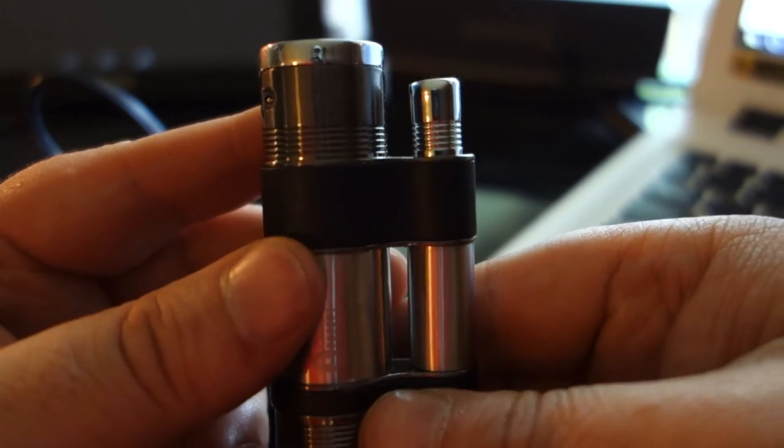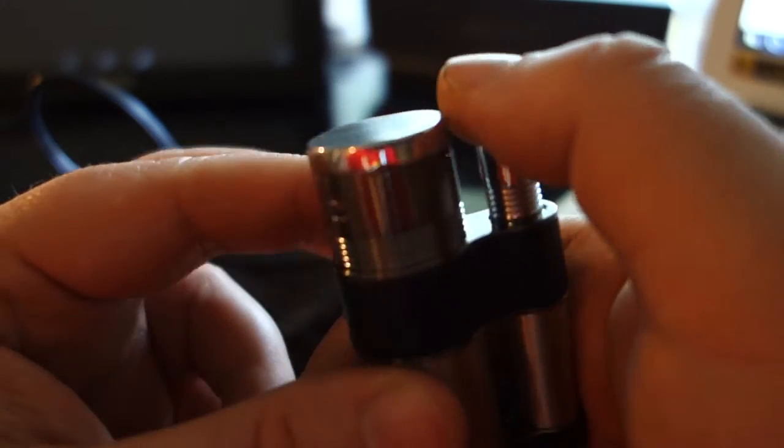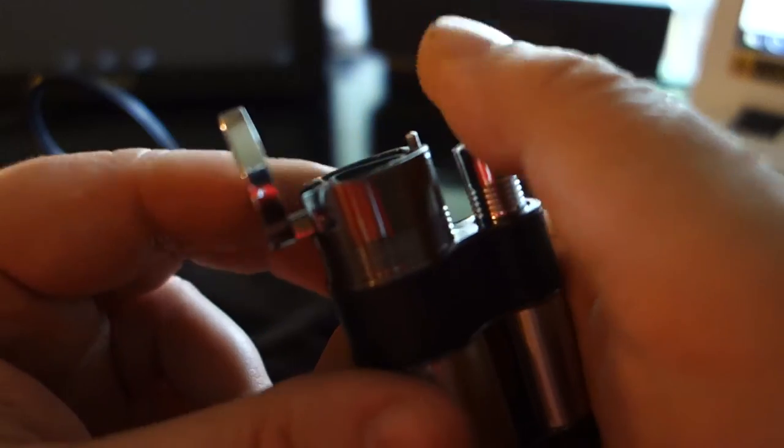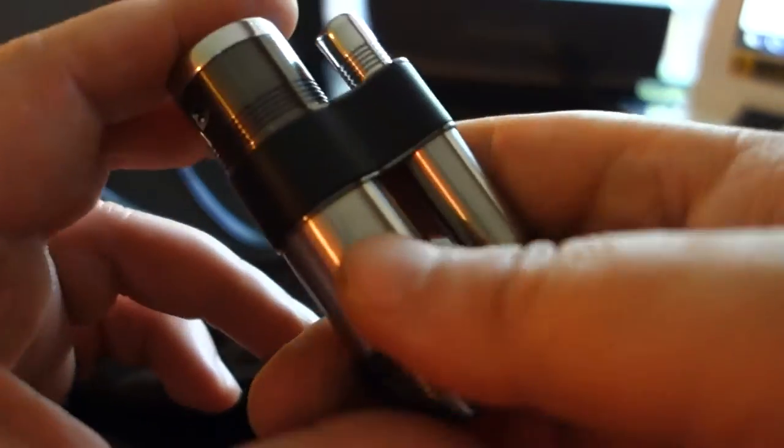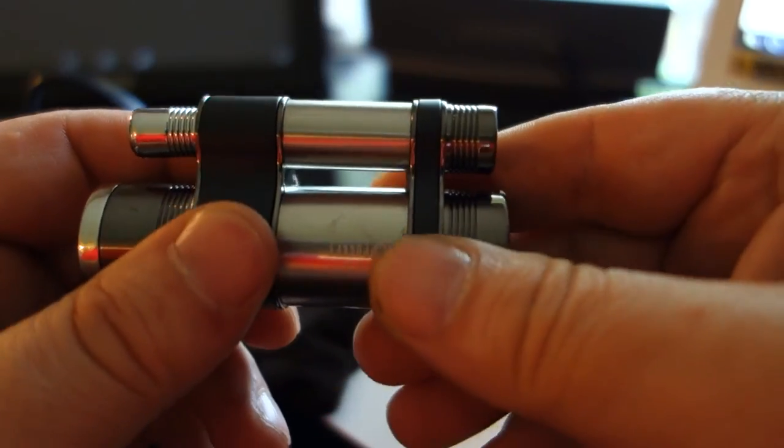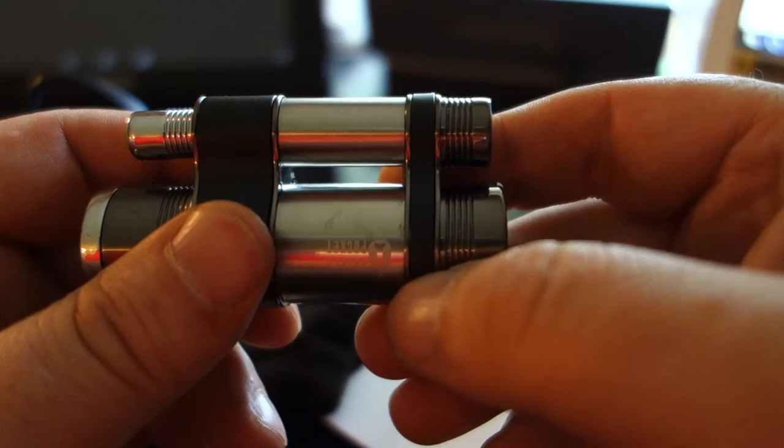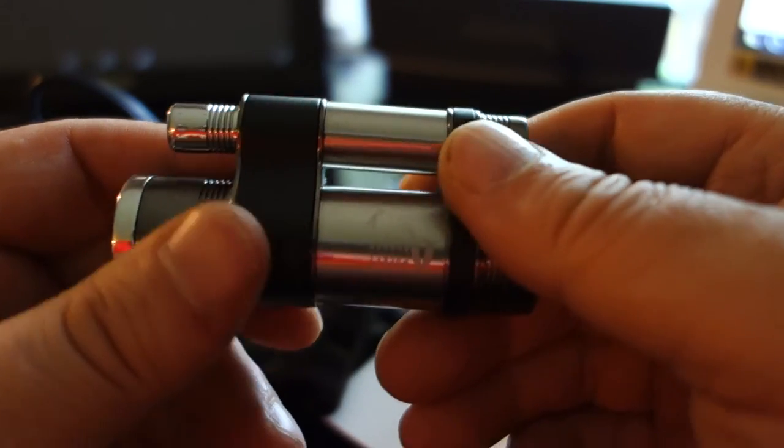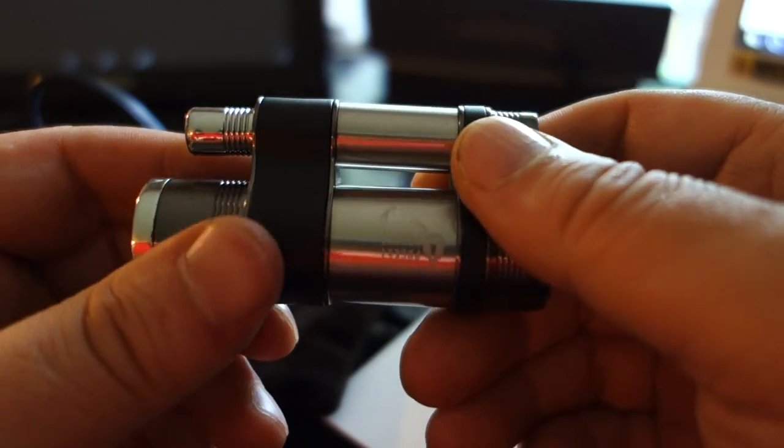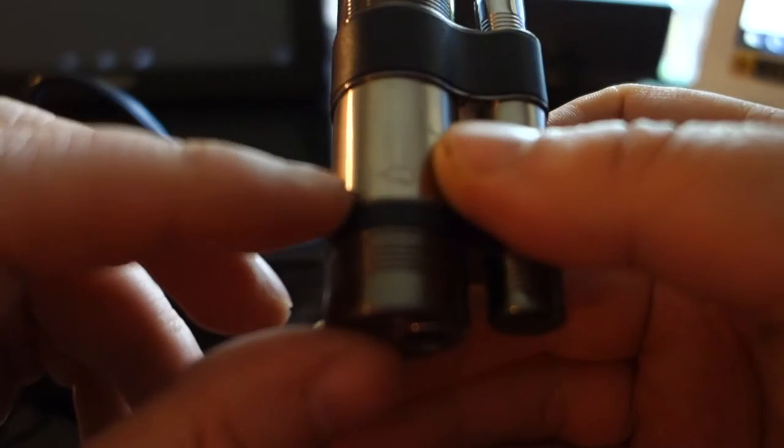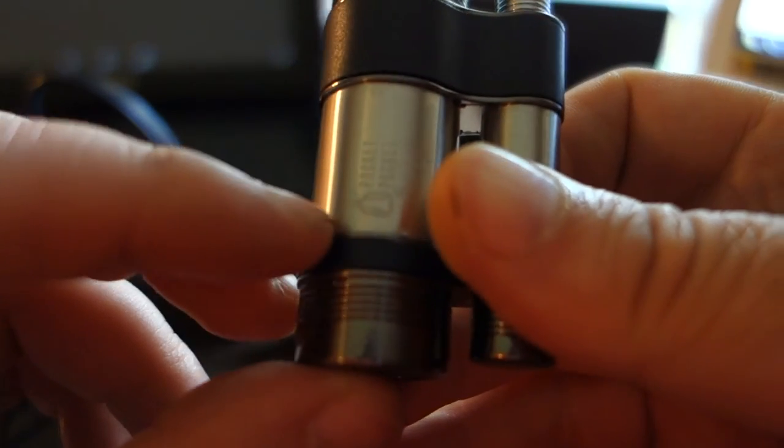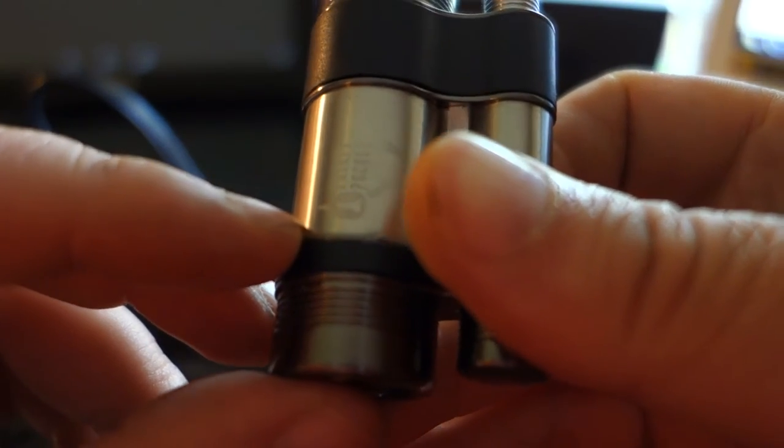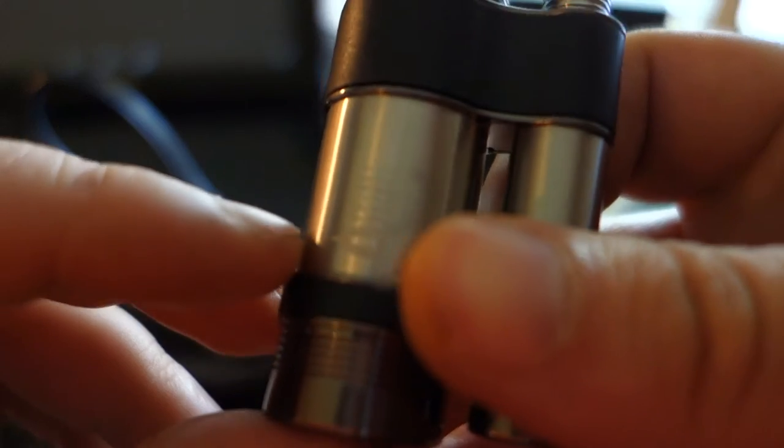Especially if using a Colibri or Zippo, good fluid, something that's been filtered. It's got a little logo over here that says Pocket Rocket on it, I think.